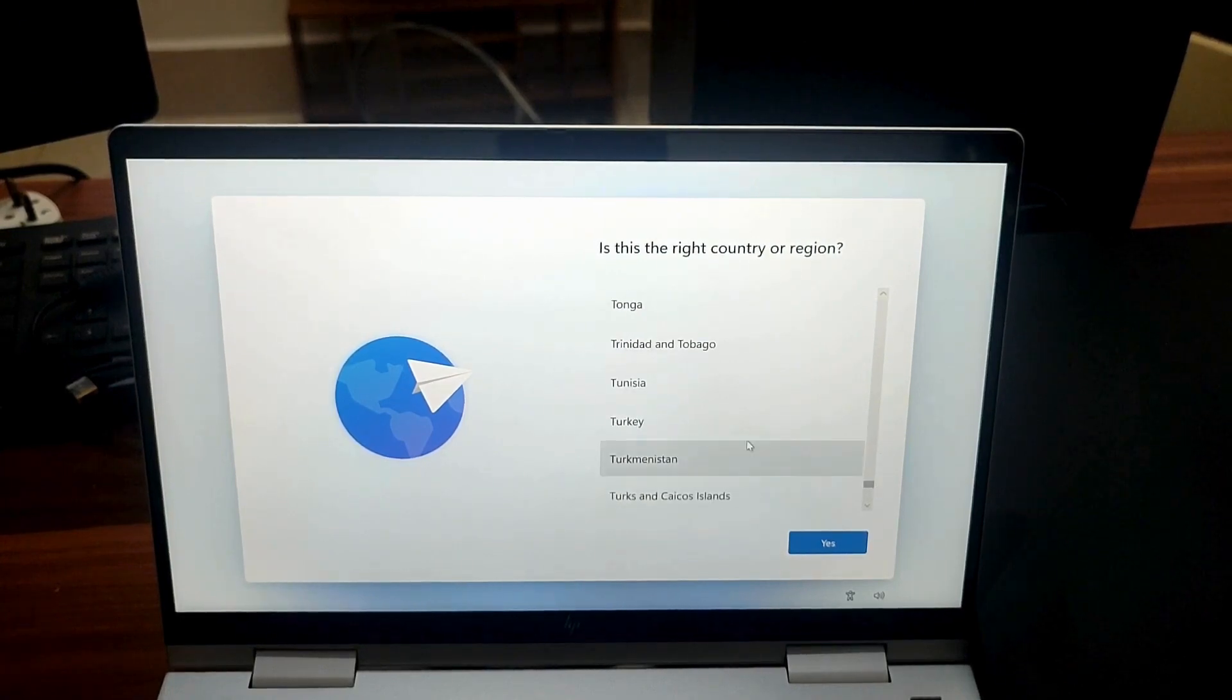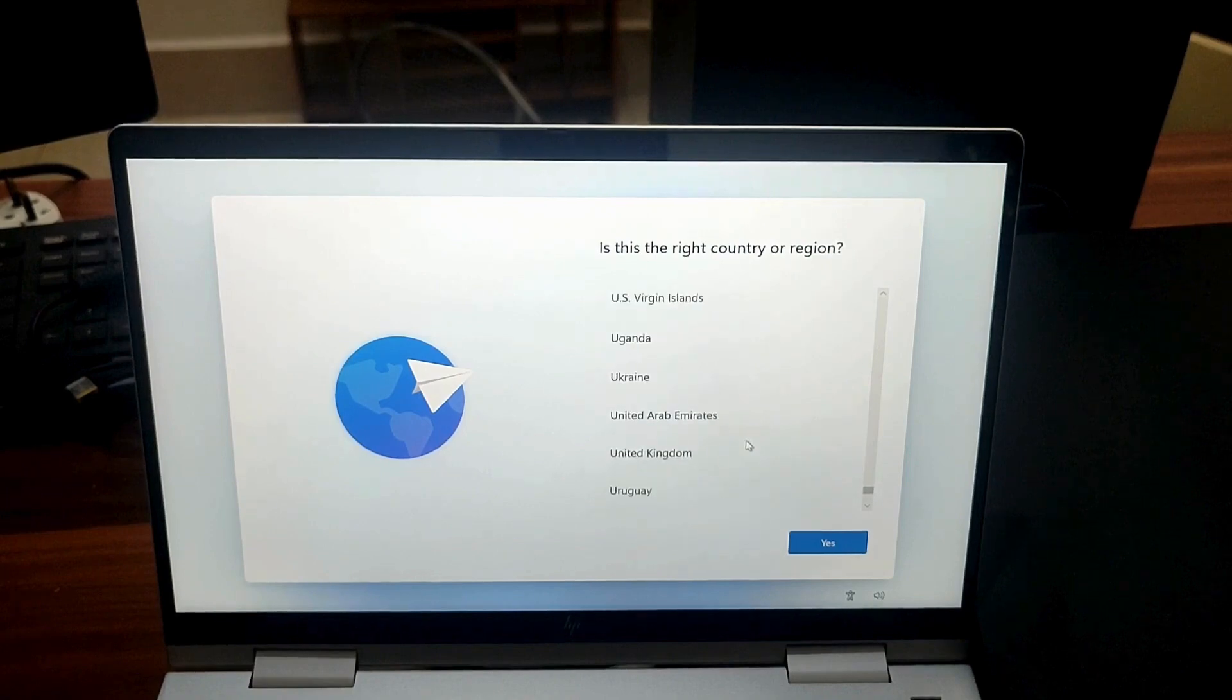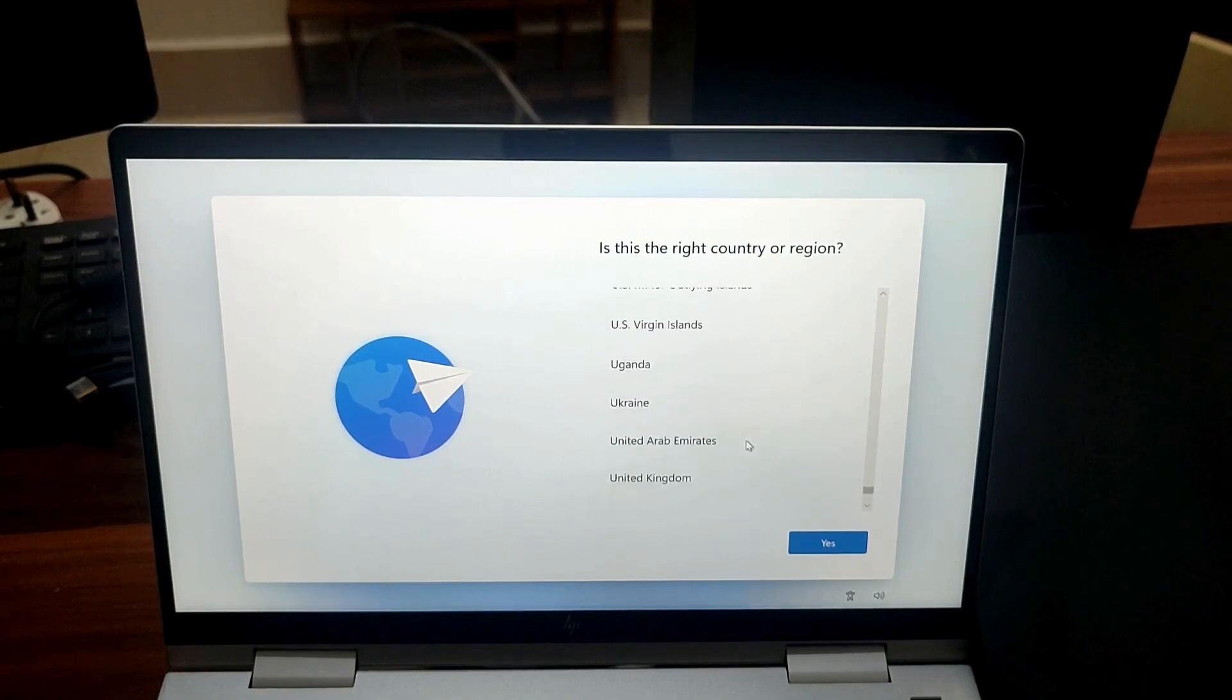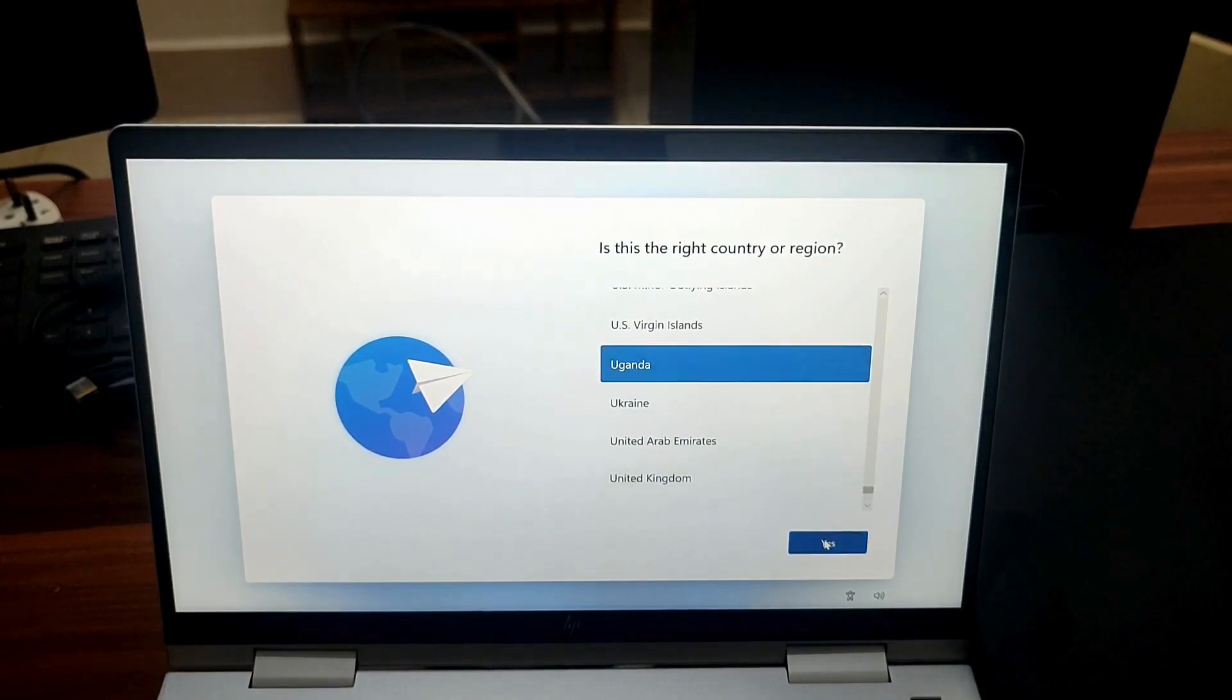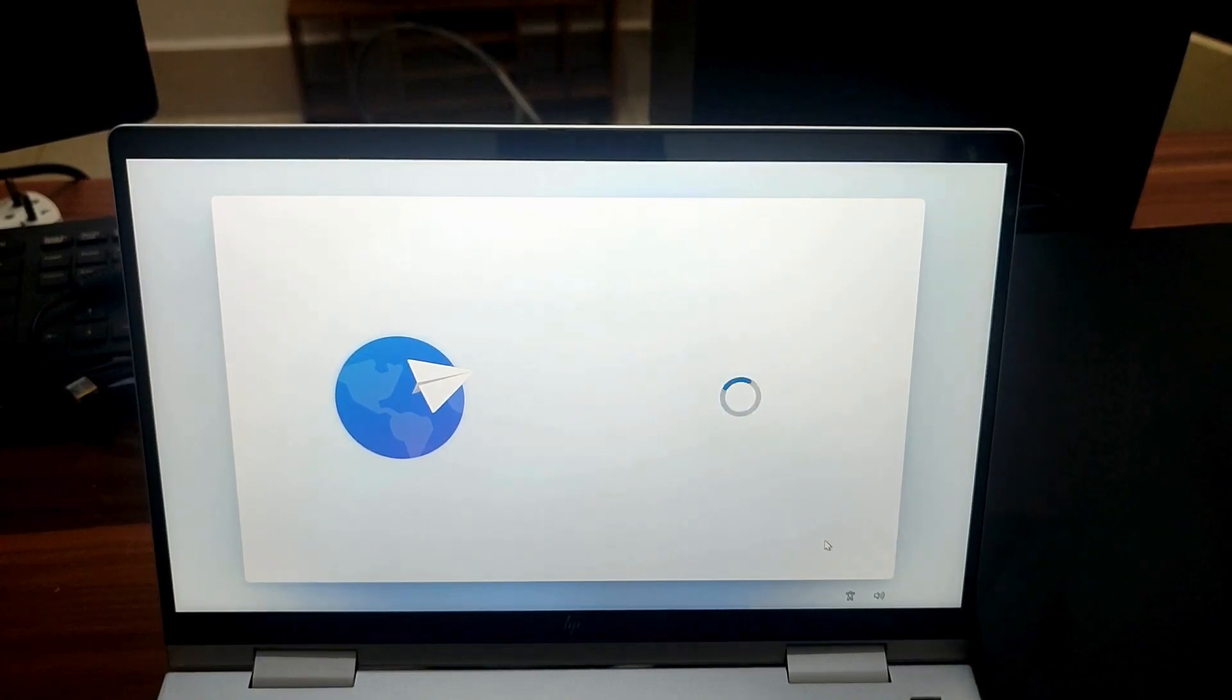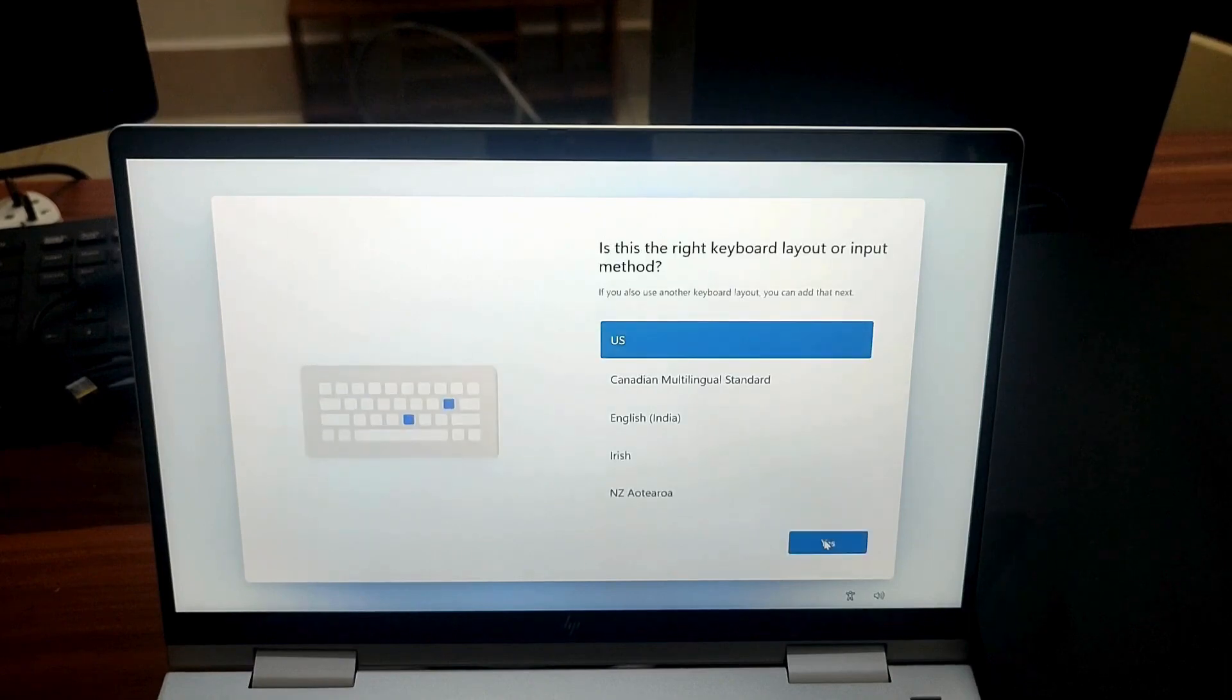After the update and reboot, you'll get a new option: 'I don't have internet' or 'Continue with limited setup' to skip the internet requirement.